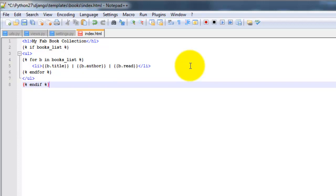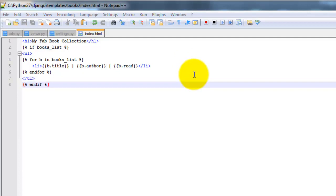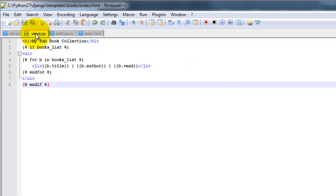Okay, so finally let's open up the views dot py file again. And we're going to add in a couple more statements.